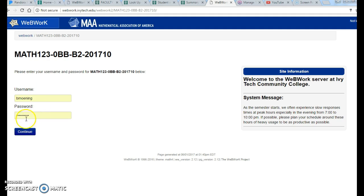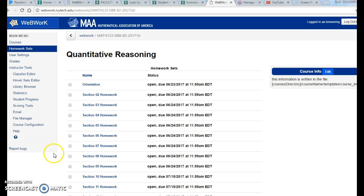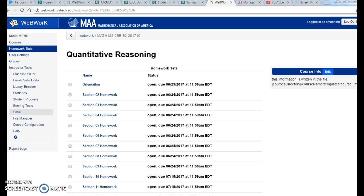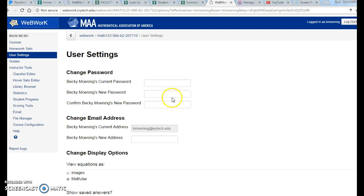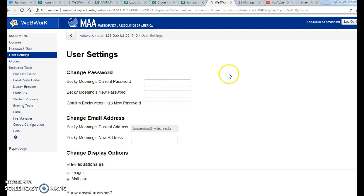You go ahead and hit continue. It's going to take you to this. You will have less buttons on the left because you are a student and I'm an instructor. Now the one thing that you're going to want to do to begin with is change your password, unless you're okay with everybody knowing what your password is. If you go into User Settings, you can type in your current password and then you can change it to whatever you want. I do recommend you change your password. Just write it down so you don't lose it.